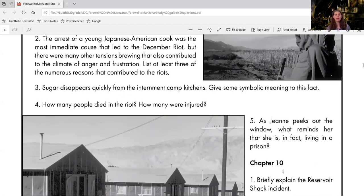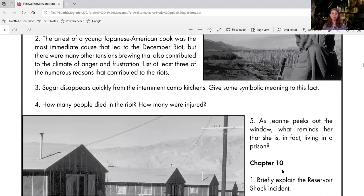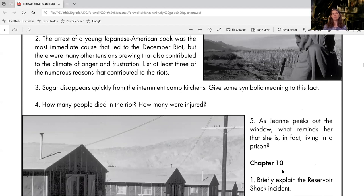And then we have one more question for chapter nine. That is, as Jean peeks out the window, what reminds her that she is in fact living in a prison?